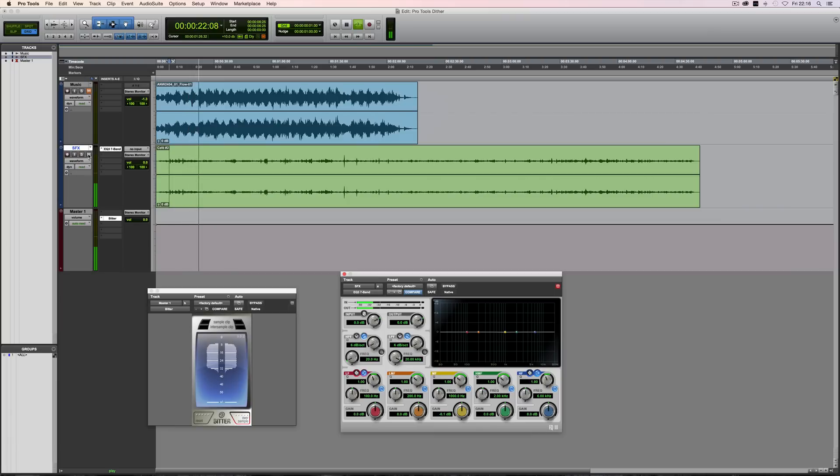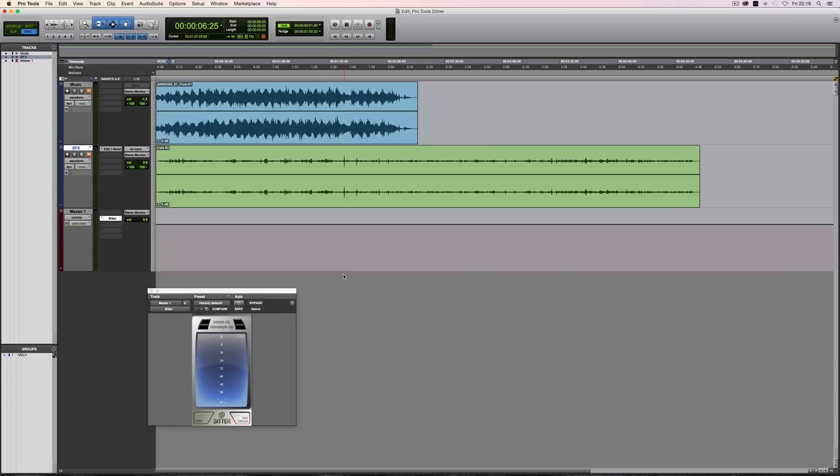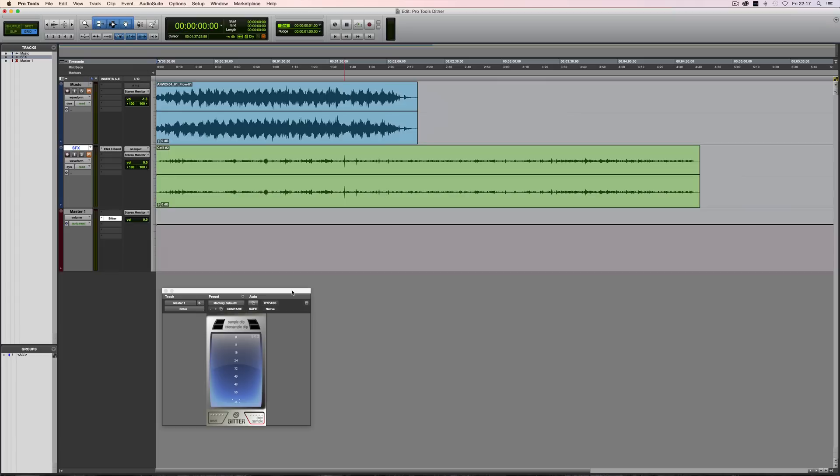So the point of this is that this has a bearing on when you might want to consider using dither in the session. So it's fairly common knowledge that whenever you reduce the bit depth, let's say for example you were going from 24-bit in your session to a destination of 16-bit, then the common view is that you apply dither, and that's correct,